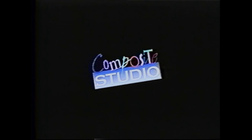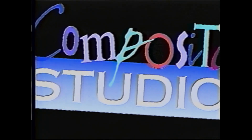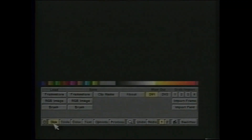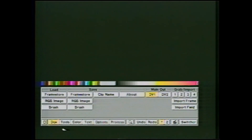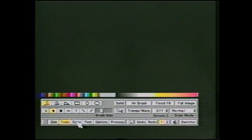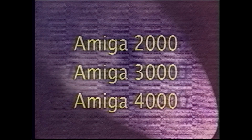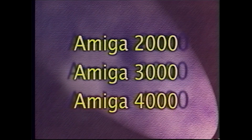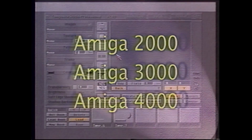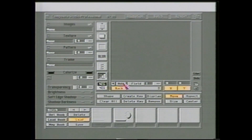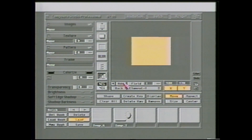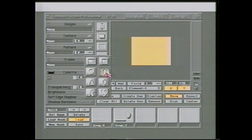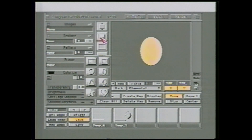Composite Studio allows the user to combine all of the greatest Toaster Paint graphic tools without having to know a thing about Toaster Paint. Anyone with a toaster card in their Amiga 2000, 3000, or 4000 running Toaster 2.0 or better can take advantage of this time-saving program. Don't worry about a learning curve — Composite Studio Professional was designed to be extremely intuitive and easy to use.